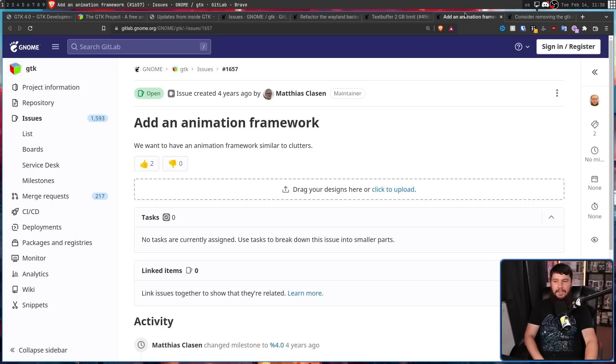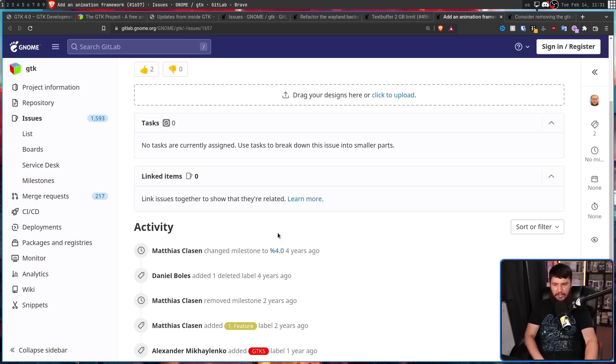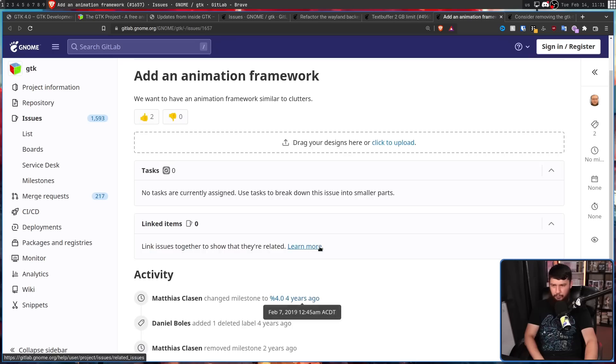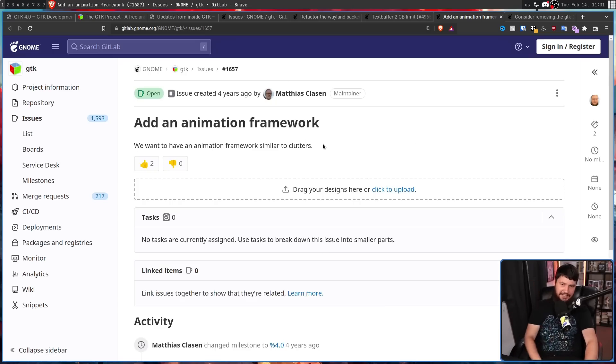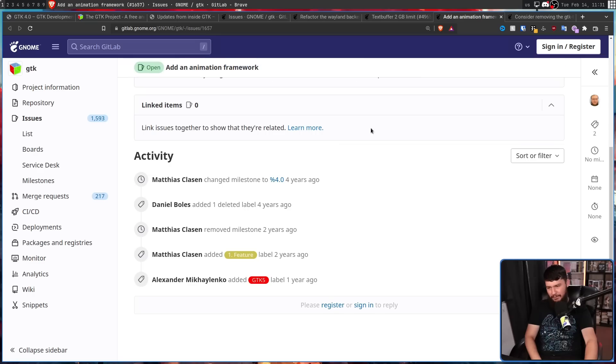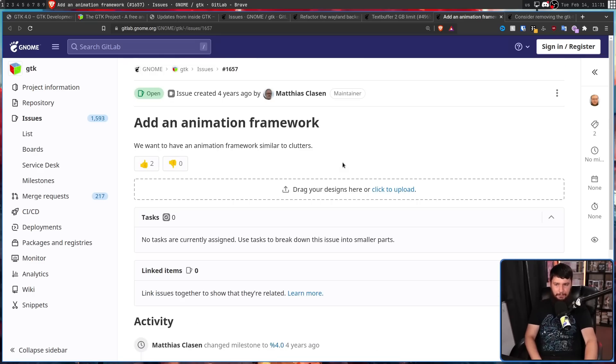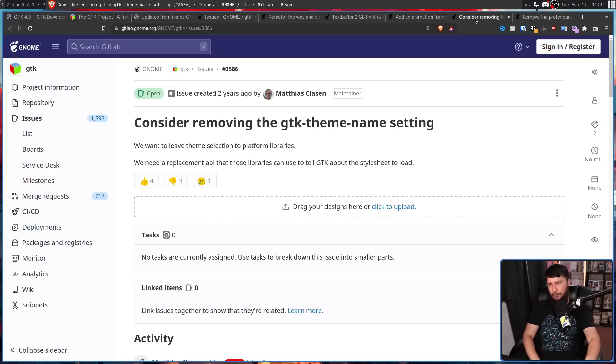They also want to add an animation framework. Now this one was created 4 years ago, so this was initially going to be in GTK 4. No one had properly worked on it, it just wasn't anywhere near ready, so it got pushed back until GTK 5. And it's very likely, considering there is zero discussion here, it'll probably get pushed back to GTK 6.